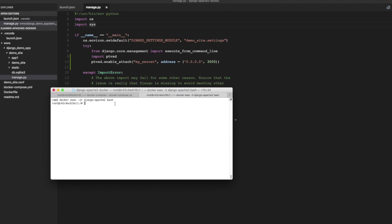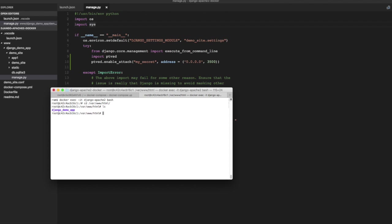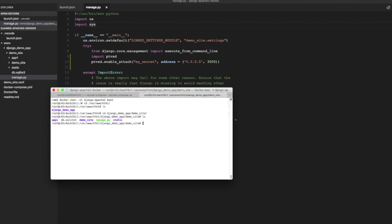And I am going to run the debug server from this bash shell. So let's go to the application folder, which is var www.html. And it's Django demo app and demo site. This is where our manage.py, which we modified just now is located. So let's run the debug server or the development server from here.